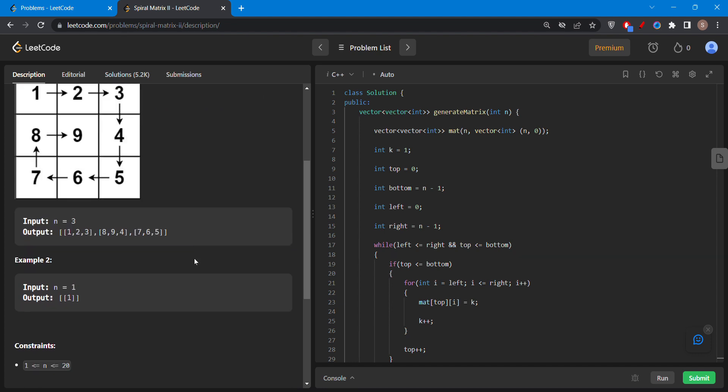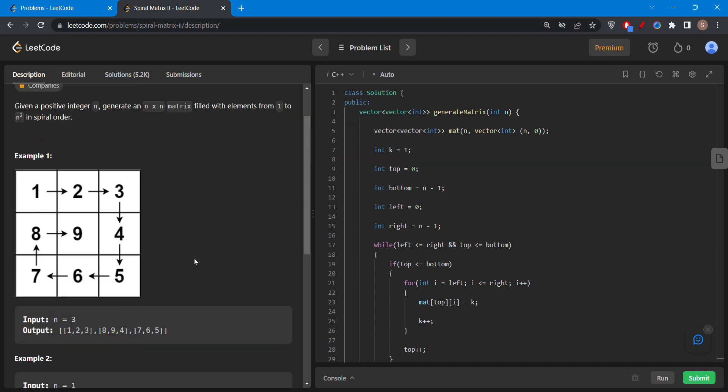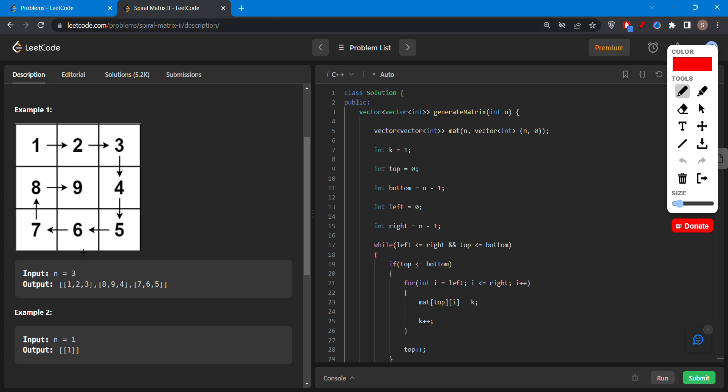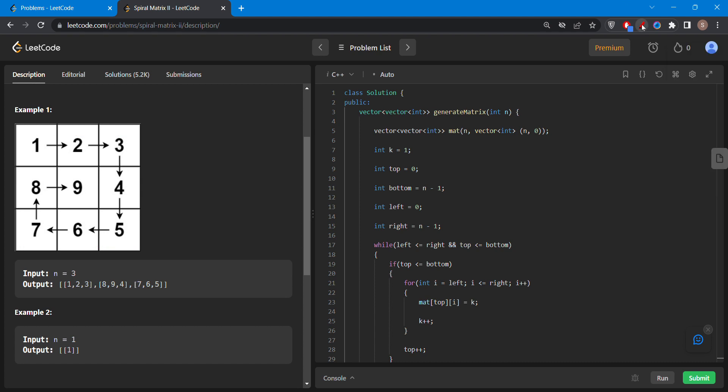Let's take example number one. In this question the n is 3 then we will fill the element from 1 to n square, that is 1 to 9. We will fill like this until all the blocks will get filled and we will move in the spiral form.